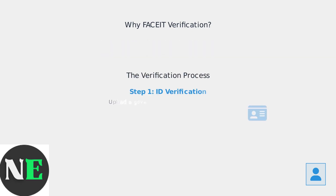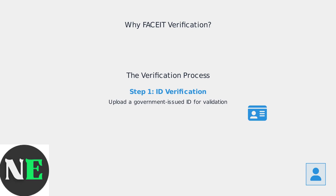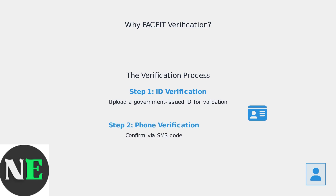The process involves two key steps. First, ID verification, where you upload a government-issued ID for validation using advanced AI and OCR technology. Second, phone number verification confirms your identity through an SMS code sent to your active mobile number.